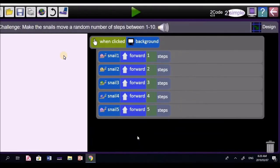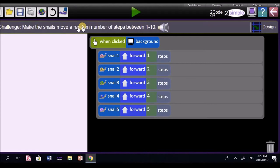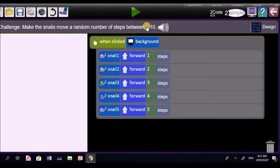Videos are for people who really don't understand. Letabo does understand her work well. Let's read it. It says, make the snails move a random number of steps between 1 and 10. So it can choose a number between 1 and 10, like 1, 2, 3, 4, 5, 6, 7, up to 10. The computer will choose.